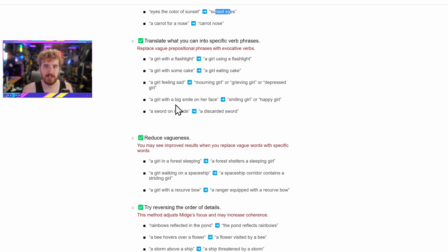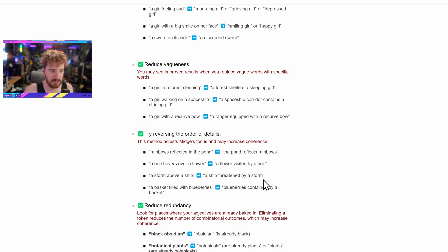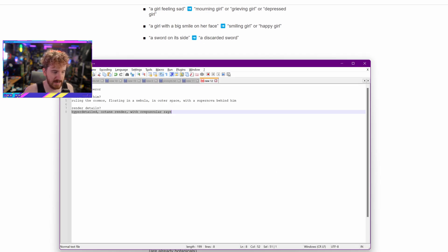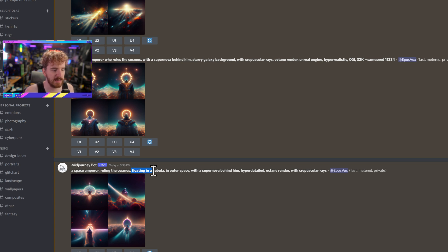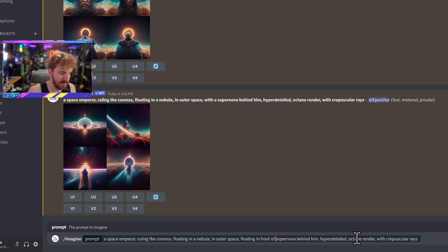If your character is doing something, use actual verb phrases. I kind of did that wrong here because I did 'floating in a nebula, but with a supernova behind him' — that's still too passive. Let's take this and improve it. Each one of these videos builds on the next, so if something doesn't work in a previous video, I'm probably improving on it in the next one. I don't want to throw too much at you and overwhelm you, especially since these are already long with a lot of information.